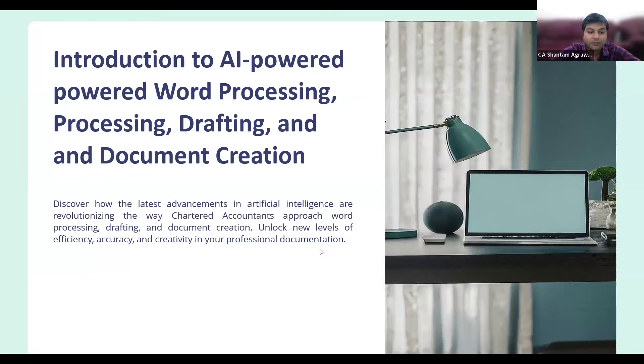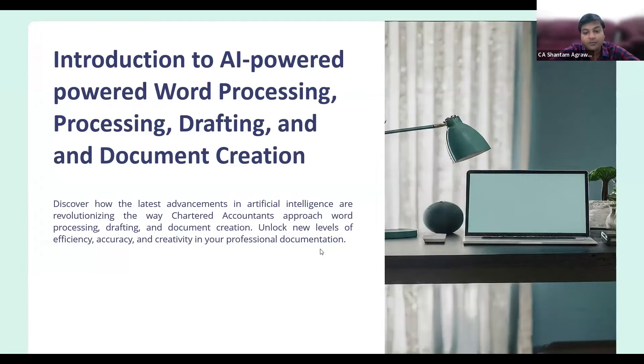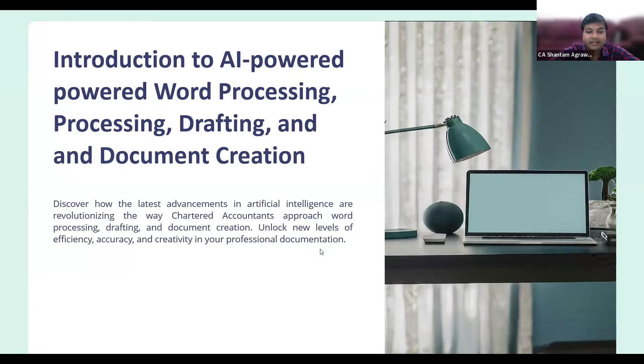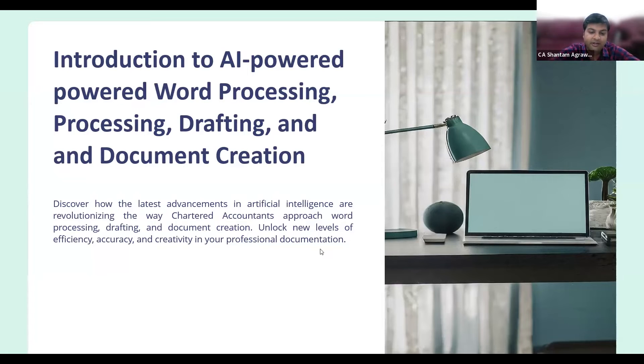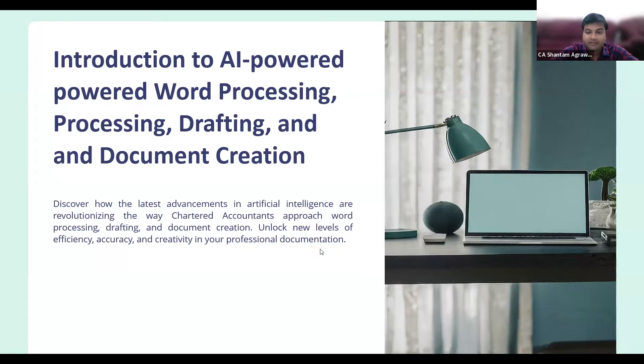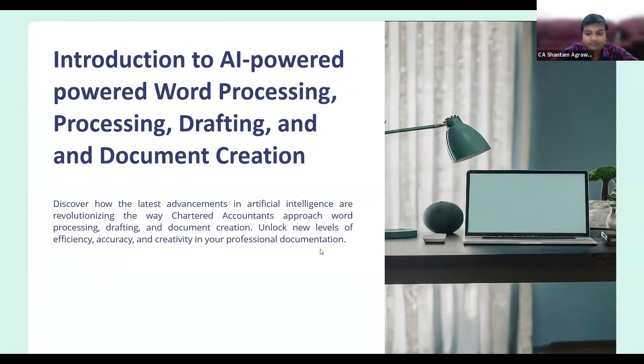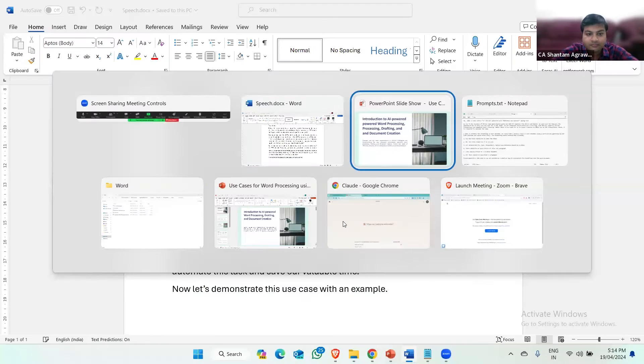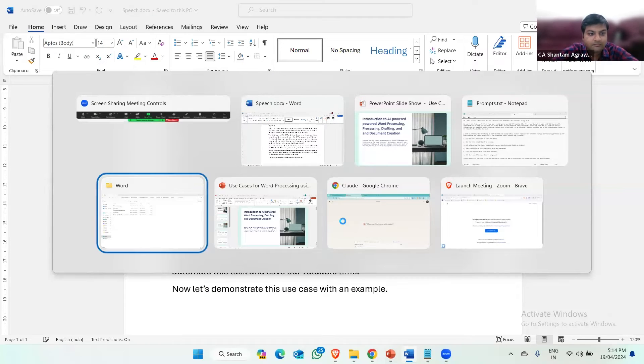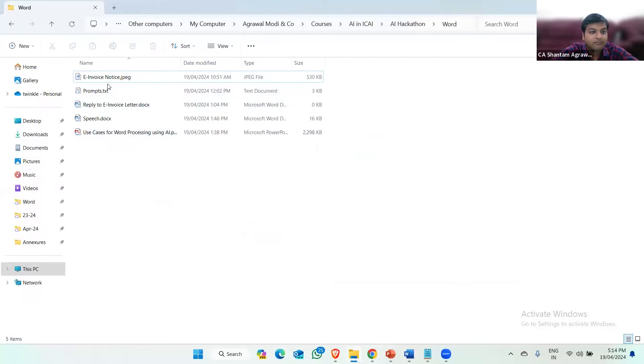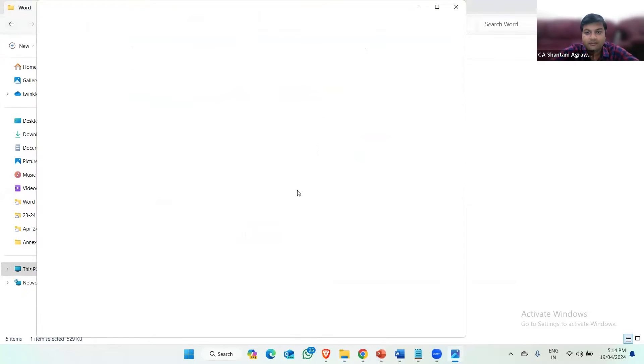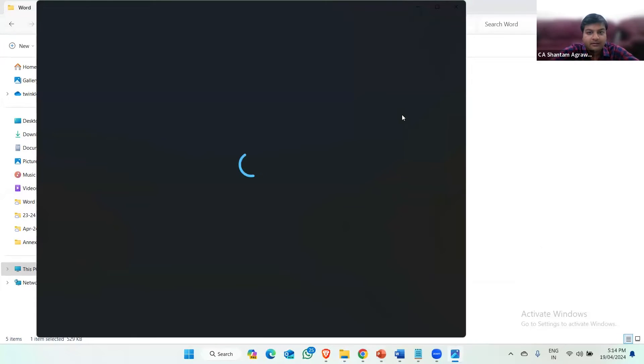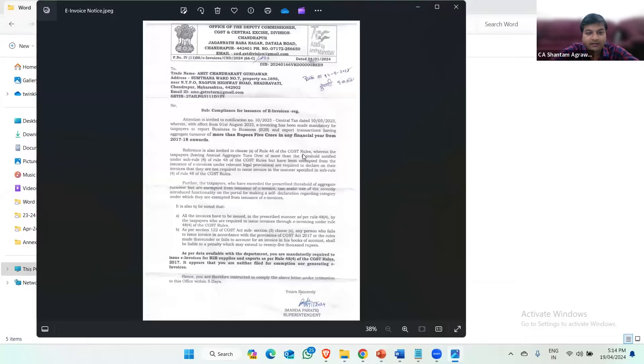Imagine a scenario where the client has come to you with a hard copy of the GST notice for e-invoicing, and he wants you to draft a reply to that notice. Manually reading and then drafting a reply to that notice would be a tedious and time-consuming process. But with the help of Cloud AI, we can automate this task and save our valuable time. Now, let's demonstrate the use-case with an example.